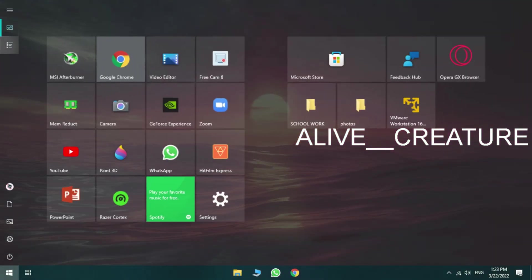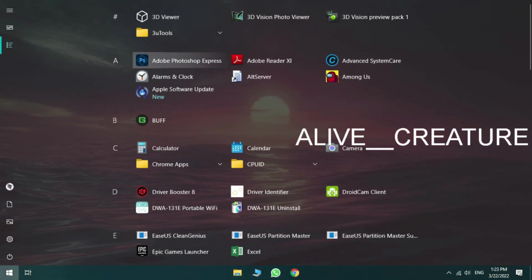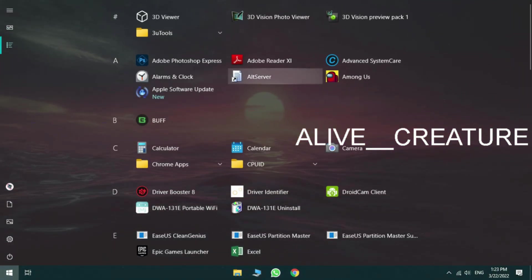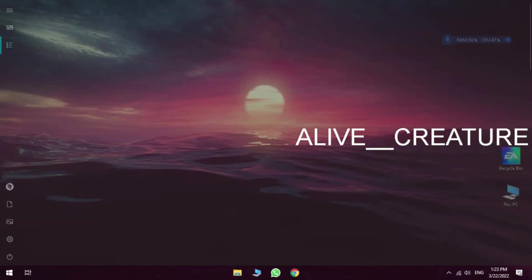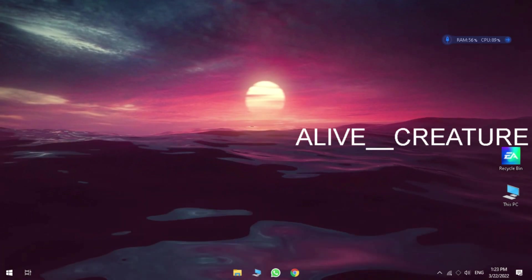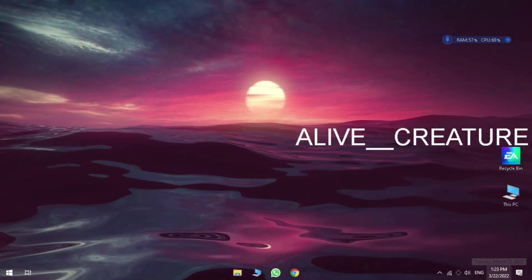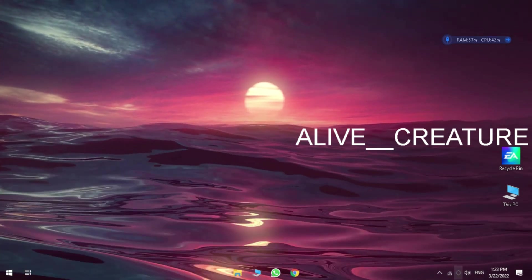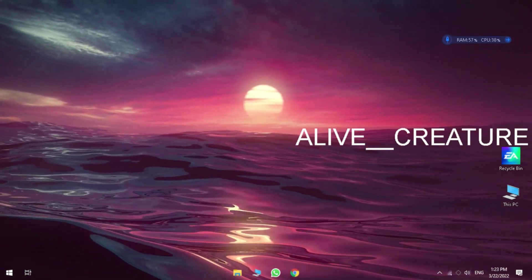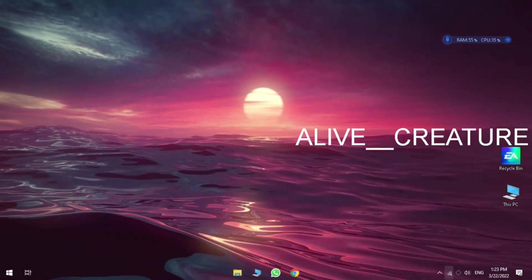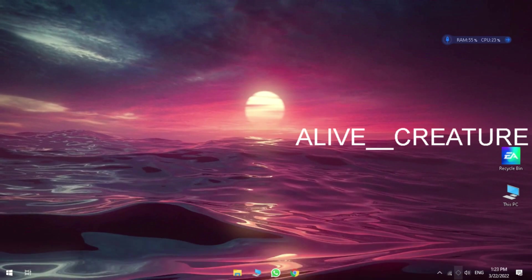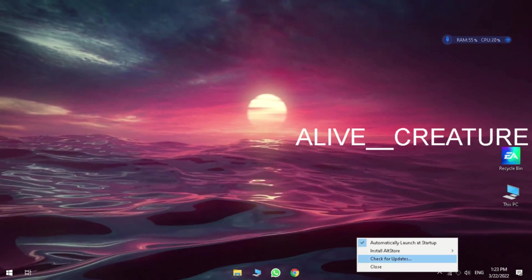Now launch the Alt Server. Click on Alt Server and tap on install button.